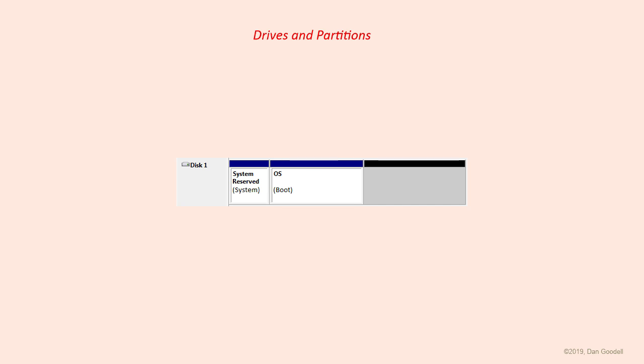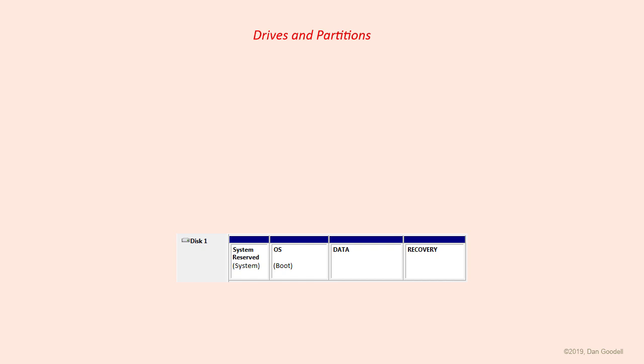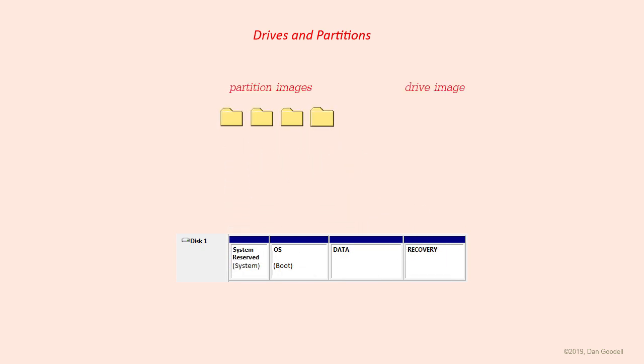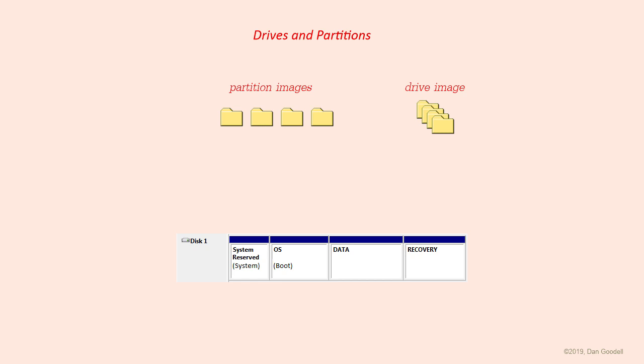We won't go into the pros and cons of various partitioning strategies, but it's only being mentioned here to make you aware that the same cloning or imaging principles can be applied to individual partitions as well as entire drives. For simplicity, most examples in this video will illustrate drives as a whole, but understand that it's just as valid to apply the same techniques to partitions individually if you want to.